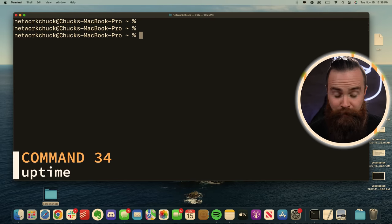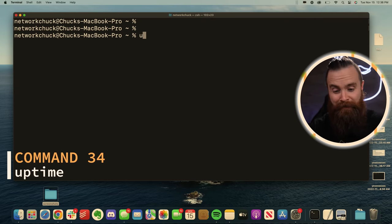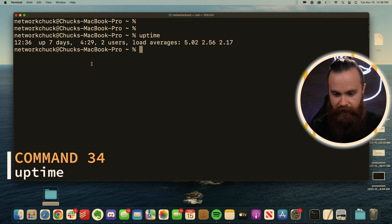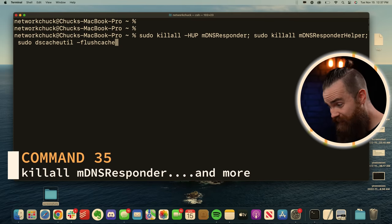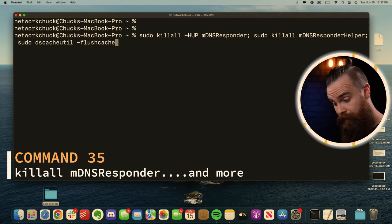How long has your Mac been up? We can find out with the uptime command, seven days. It's a good boy to flush your DNS cache. You'll use these series of commands to make it happen. Put in your sudo password and you're good.